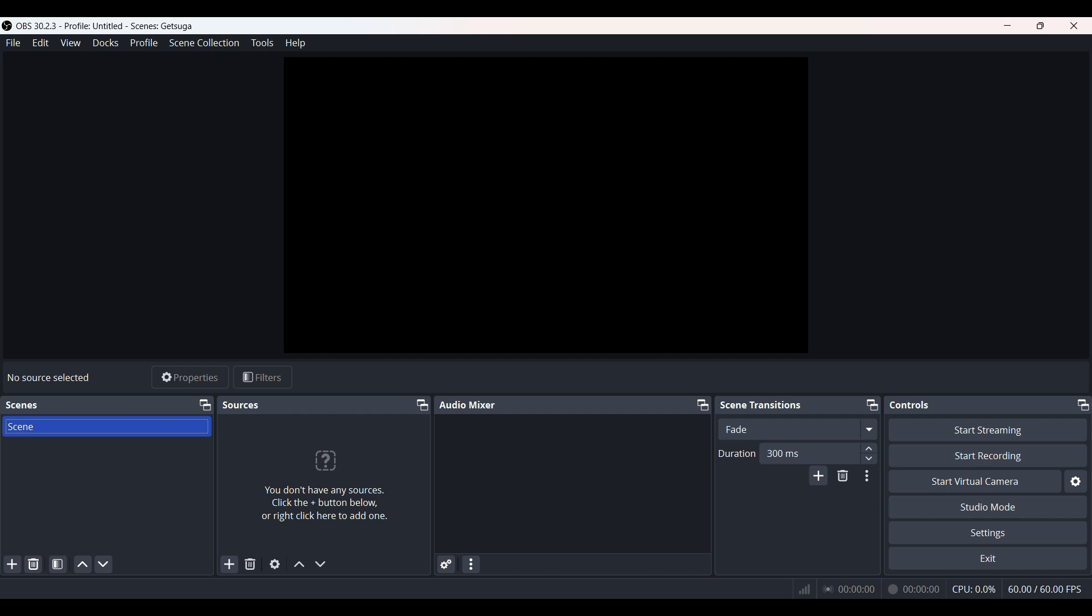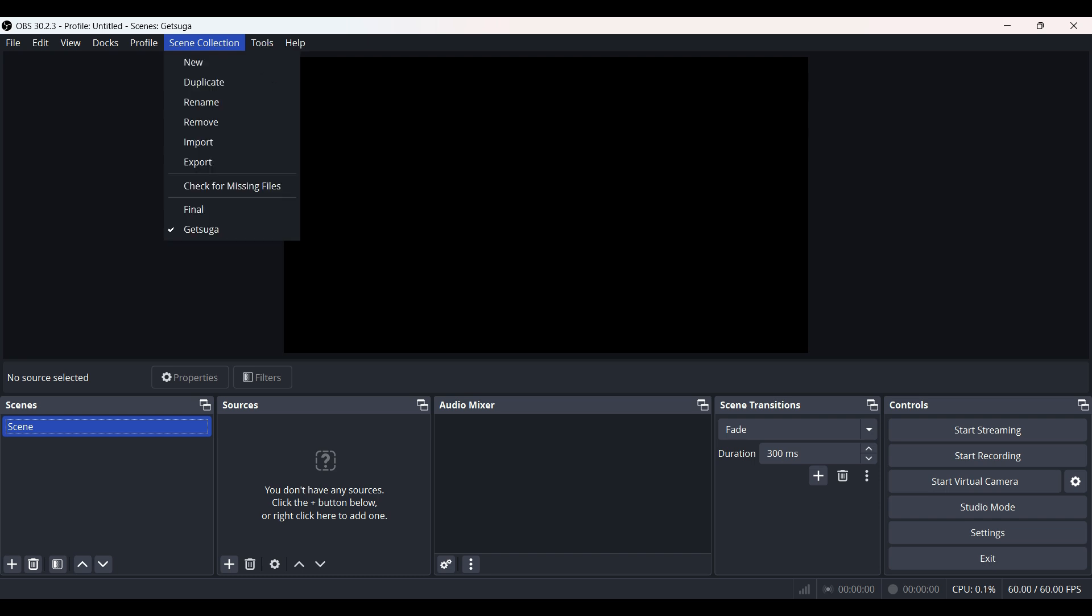At the top left you can see a button right next to profile, that is scene collection. Click on it and something like this will open up.